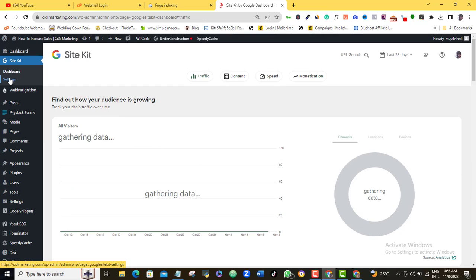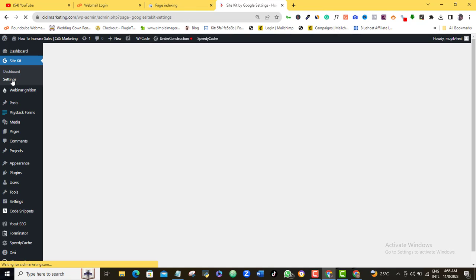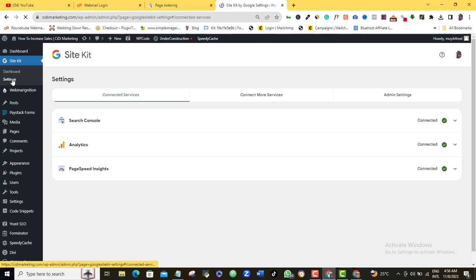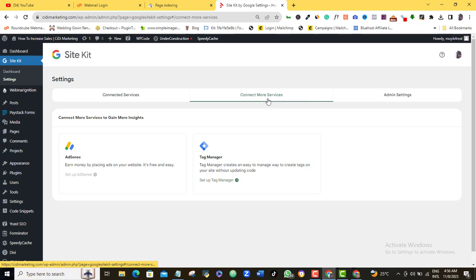So again, go to settings here and you can see that our 3 Google assets have been connected also. So let's click the connect more services here.